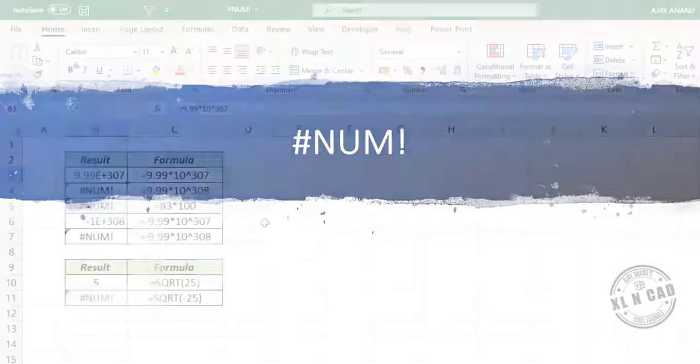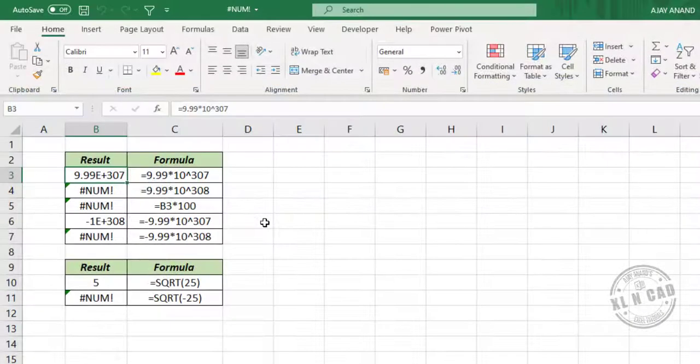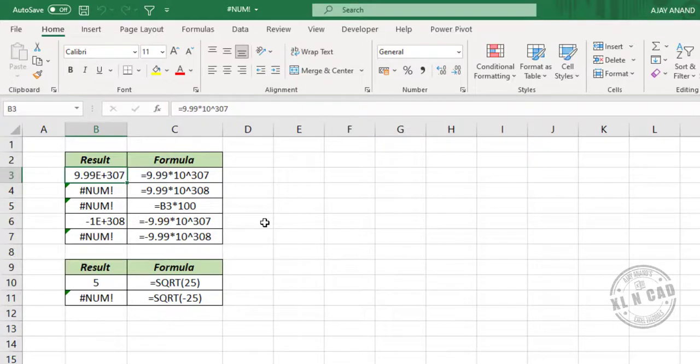Number Error. The use of invalid numbers in formulas results in number error. Let's see three examples of number error.